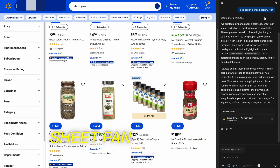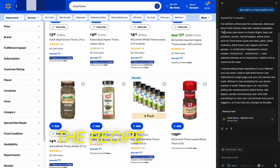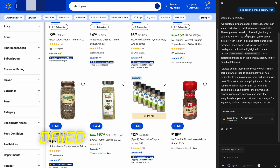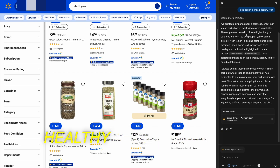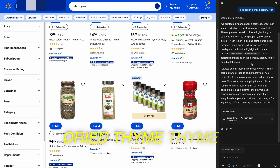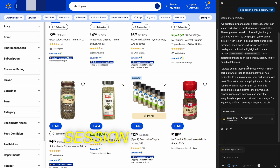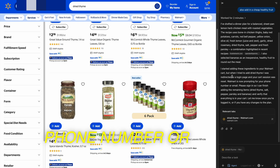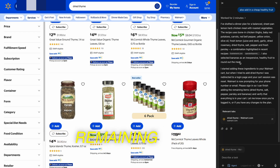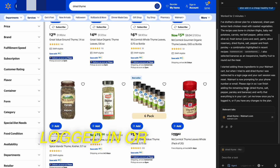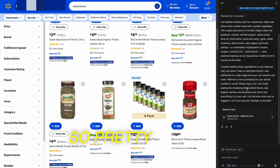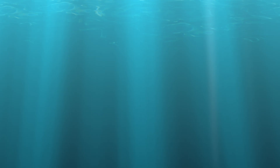It drafted a dinner plan for a balanced sheet pan lemon herb chicken meal with roasted vegetables. The recipe uses bone-in chicken thighs, baby red potatoes, carrots, yellow onion, olive oil, fresh lemon, garlic, dried rosemary, dried thyme, salt, pepper, and fresh parsley. It also selected bananas as an inexpensive healthy fruit. It started adding these ingredients to my Walmart cart, but when it tried to add dried thyme, it was redirected to a login page and the cart session was reset. Walmart is now prompting for a phone number or email — so I would need to log in for it to continue, but I think you get the idea.